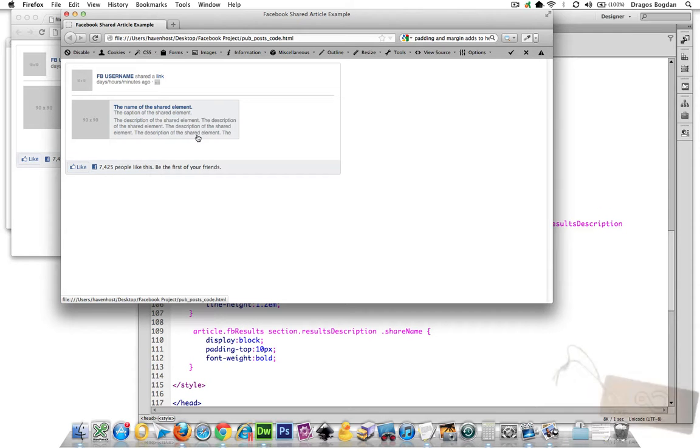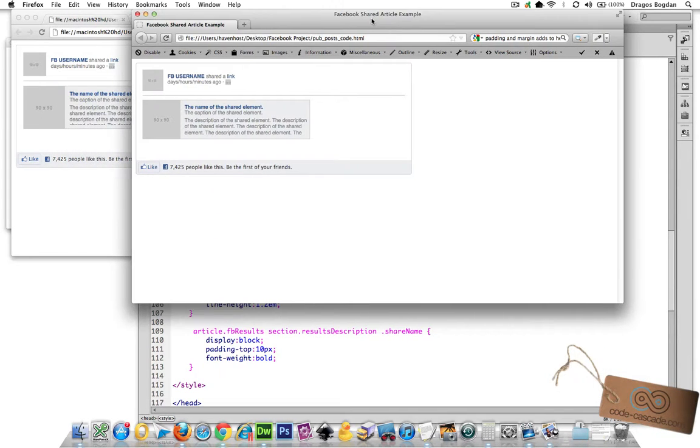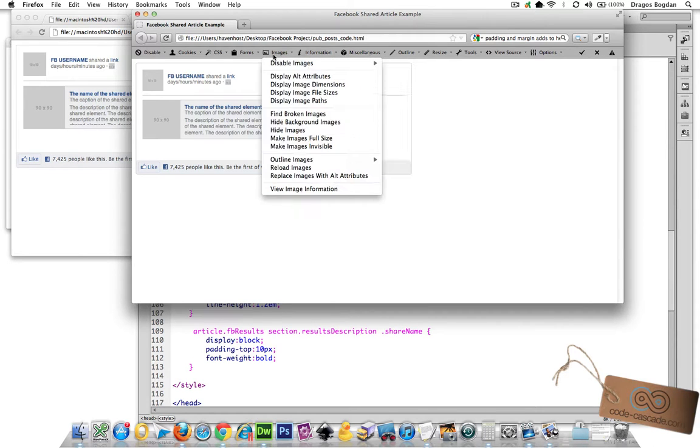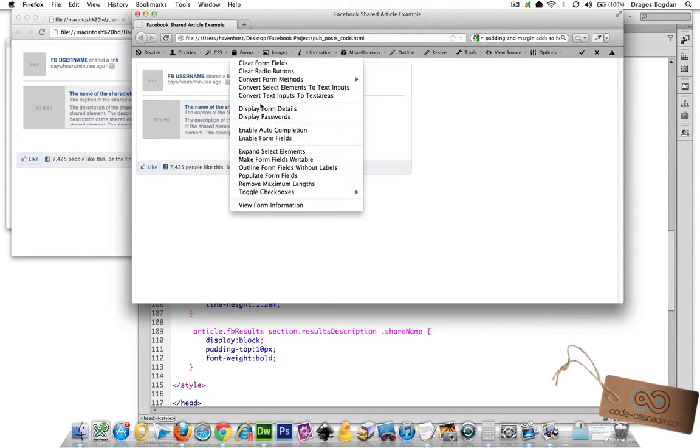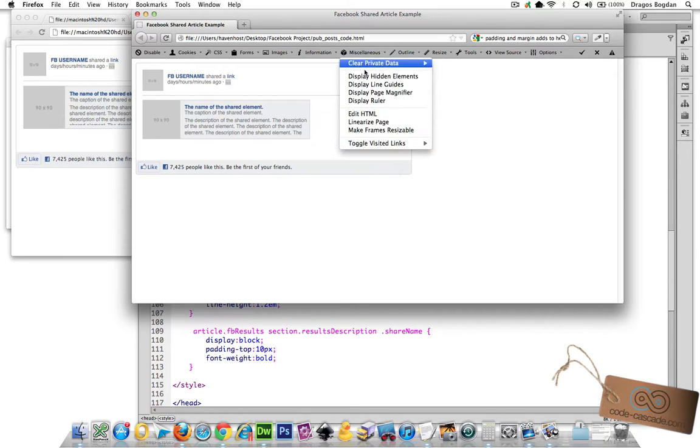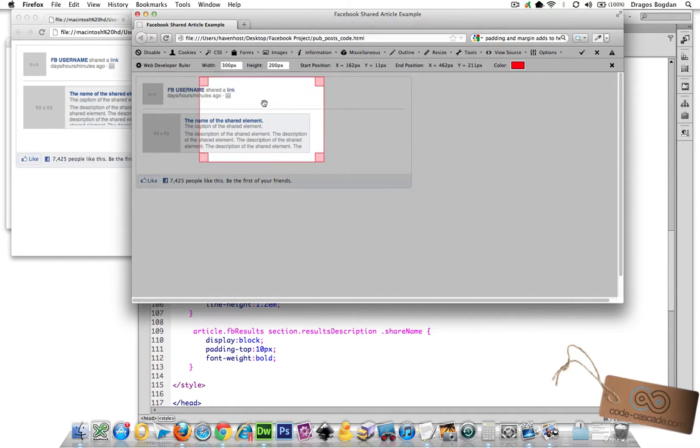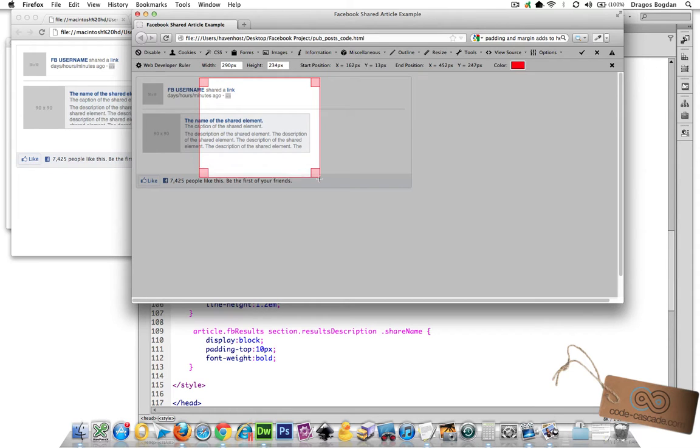The last thing I want to do is adjust my height. When I measure my height here in miscellaneous, I want it to be about 230 pixels high.